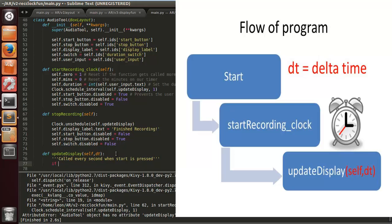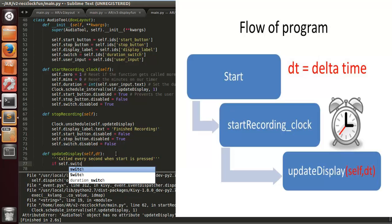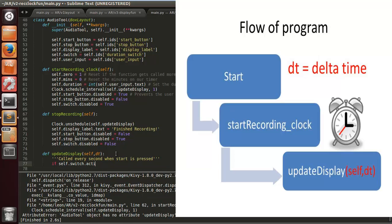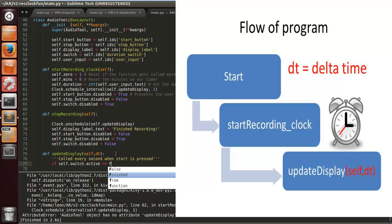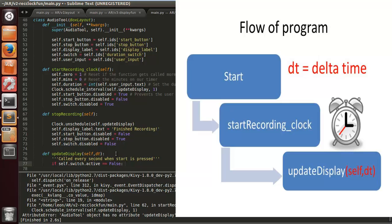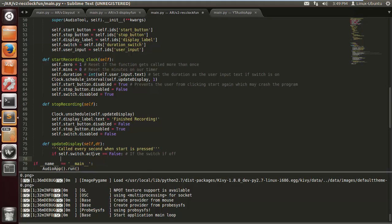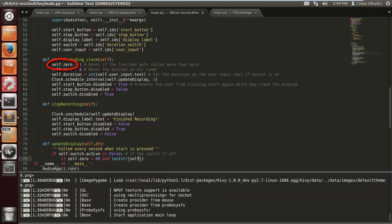We want to handle the case where the switch is off first. So basically the counter just goes up. If self.switch.active equals False — and if self.zero is less than 60 and the length of the string of self.zero is equal to one, meaning it's a single digit from zero to nine.